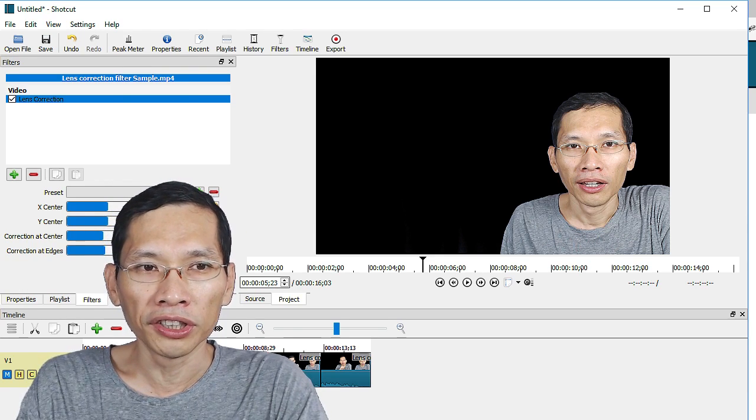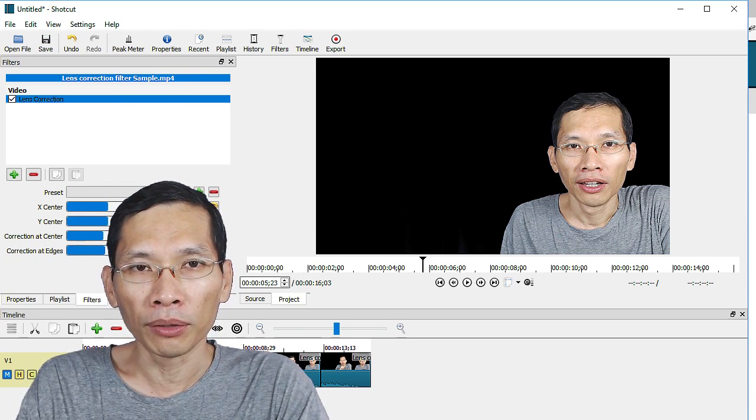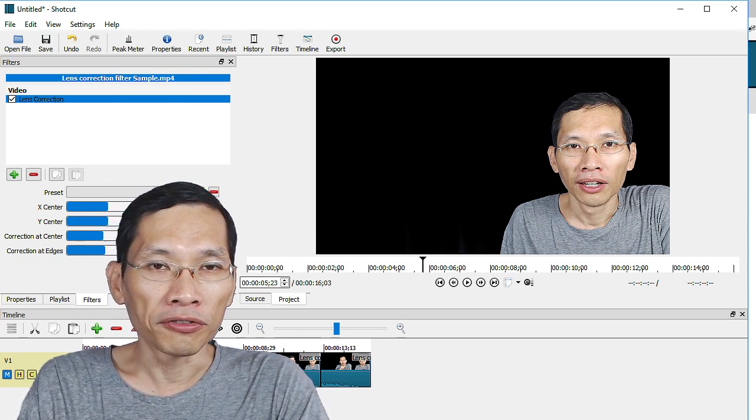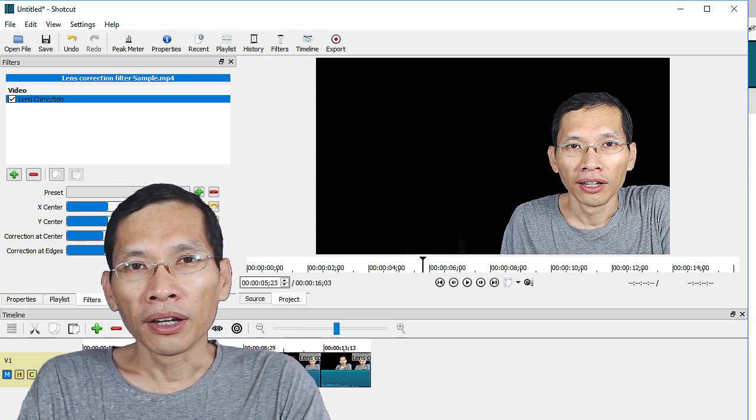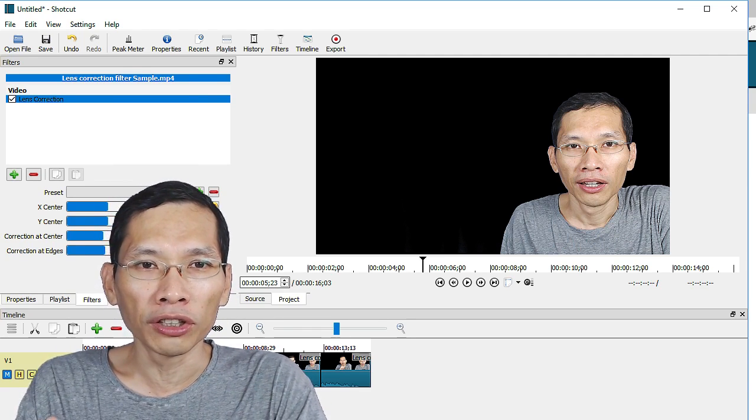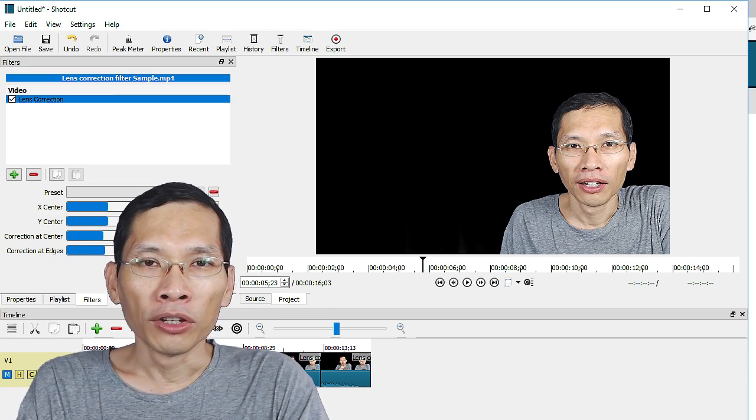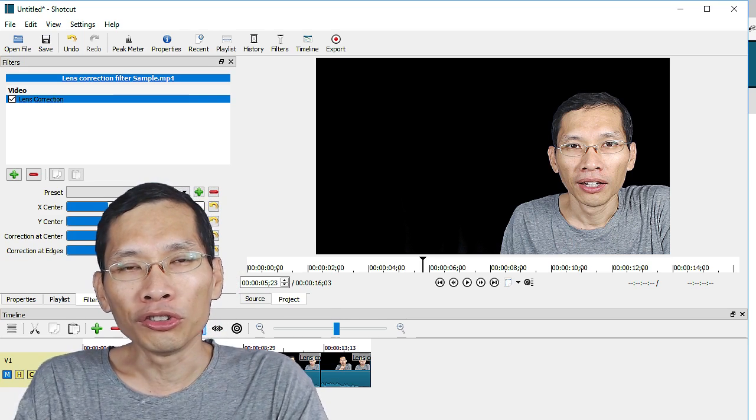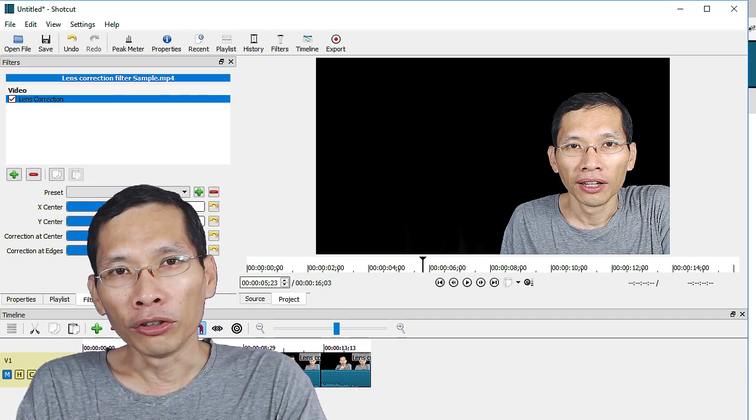One other thing: Dan Dennedy has actually brought back the 32-bit version of Shortcut due to demand. So if your computer is using 32-bit software you can now use it.